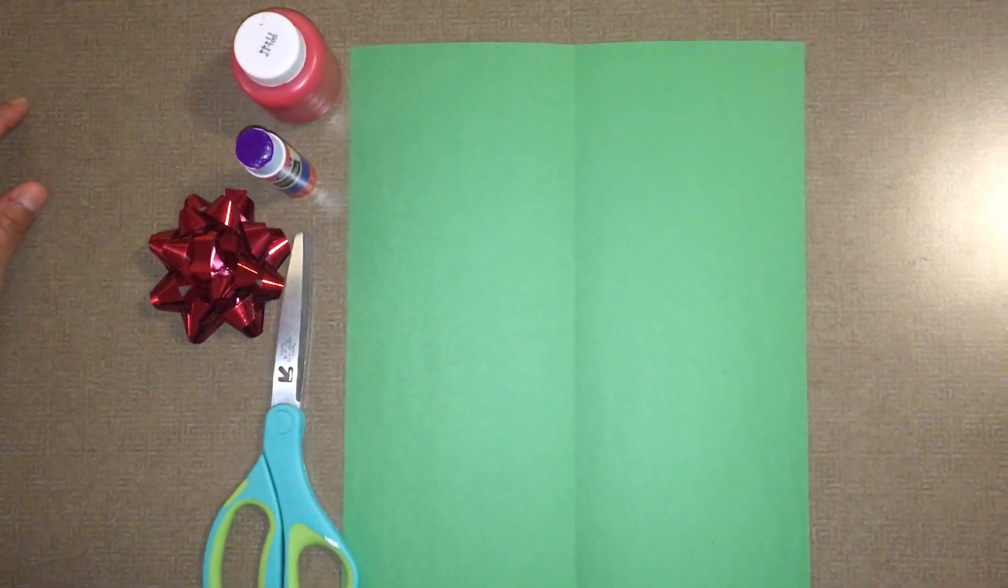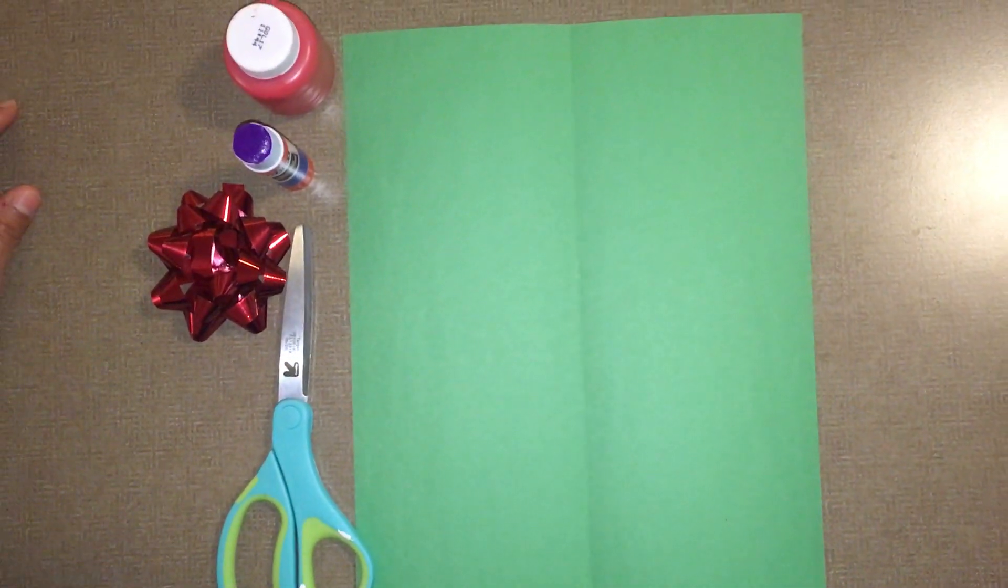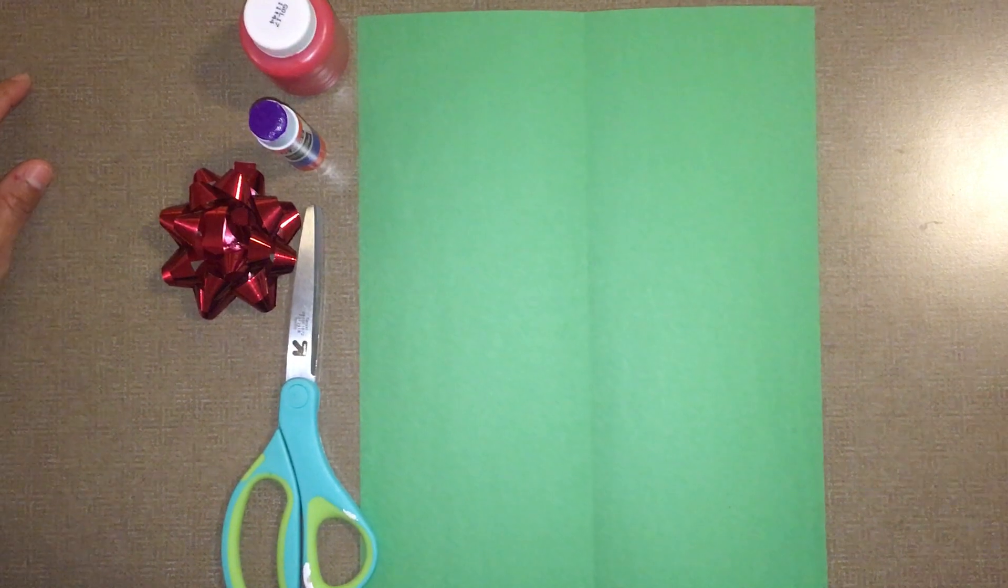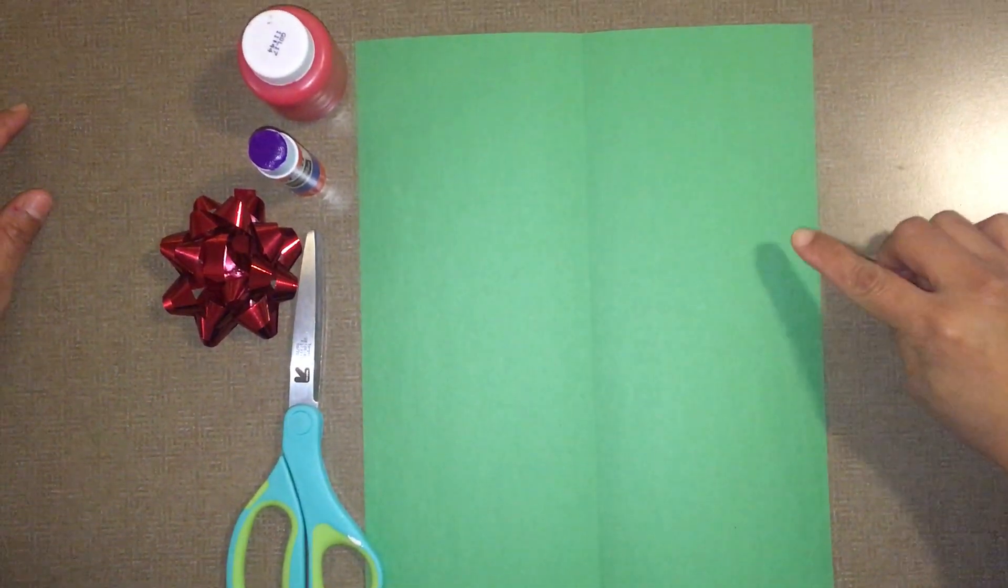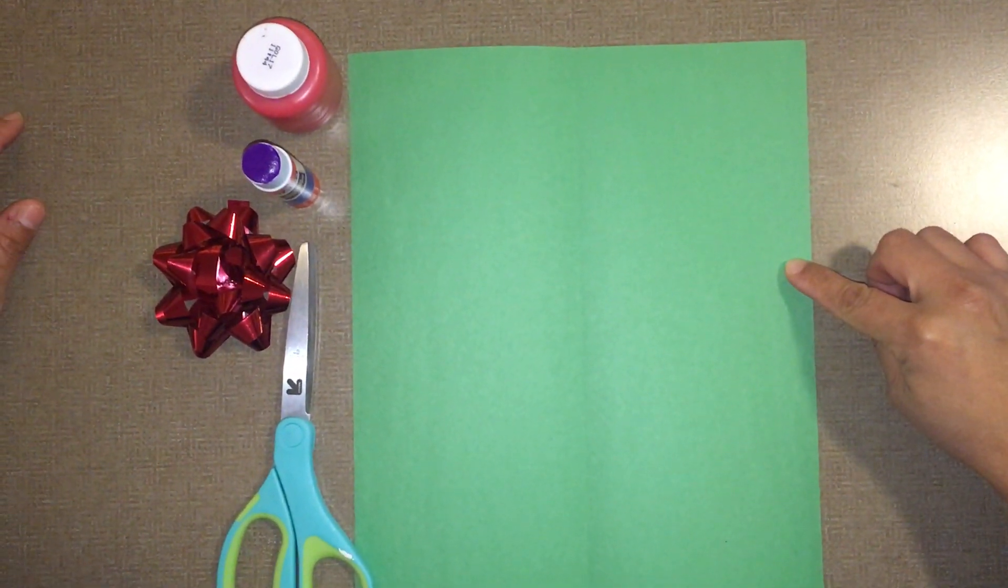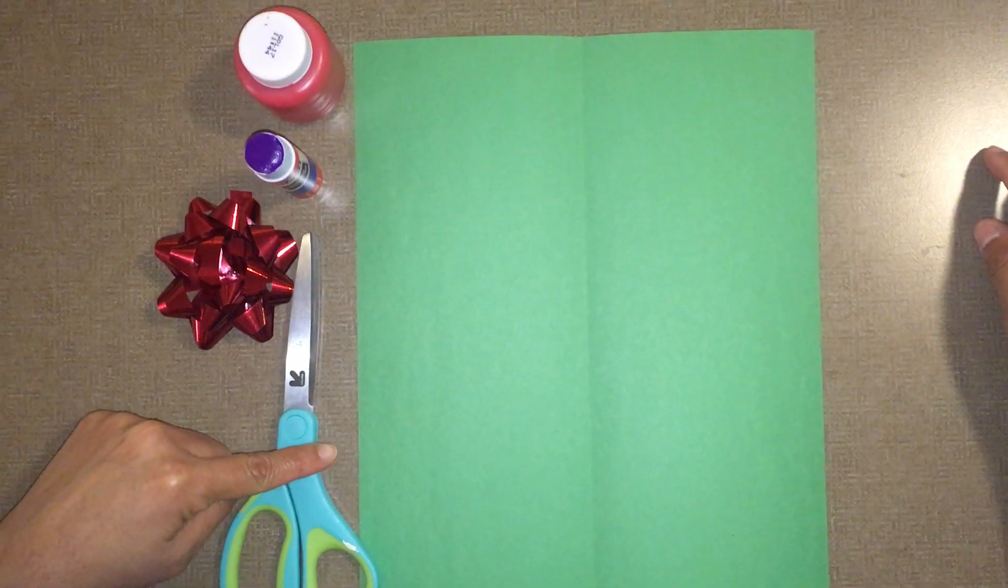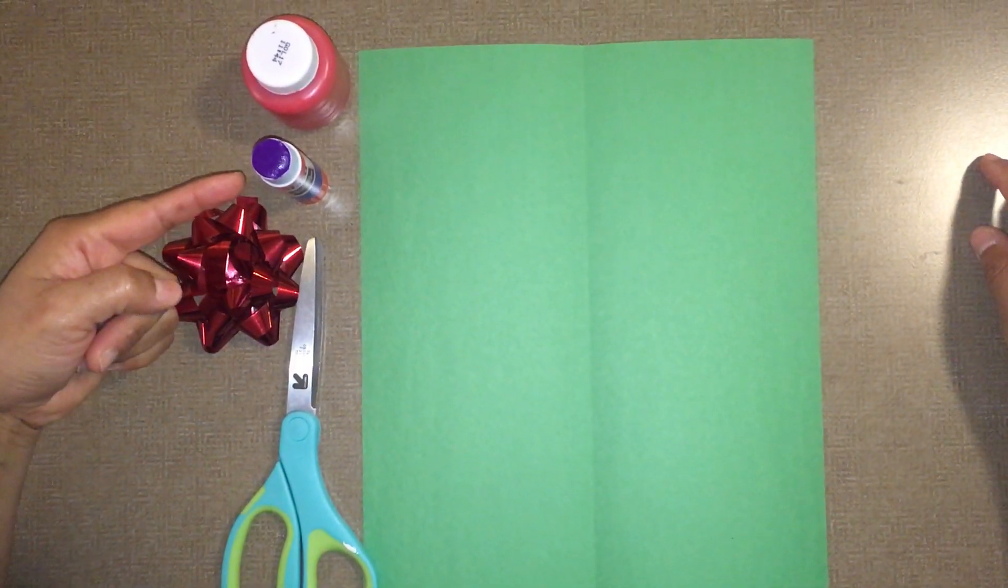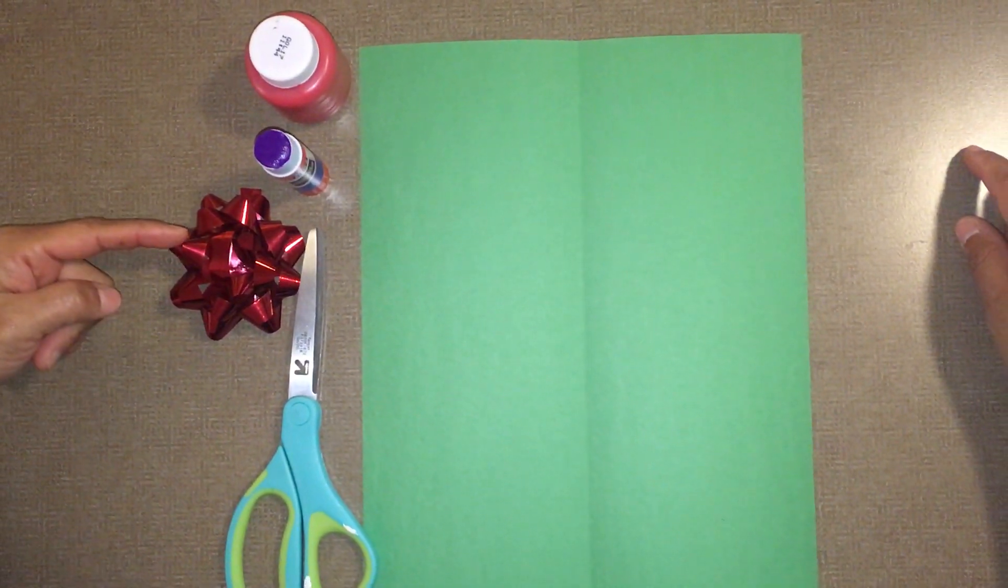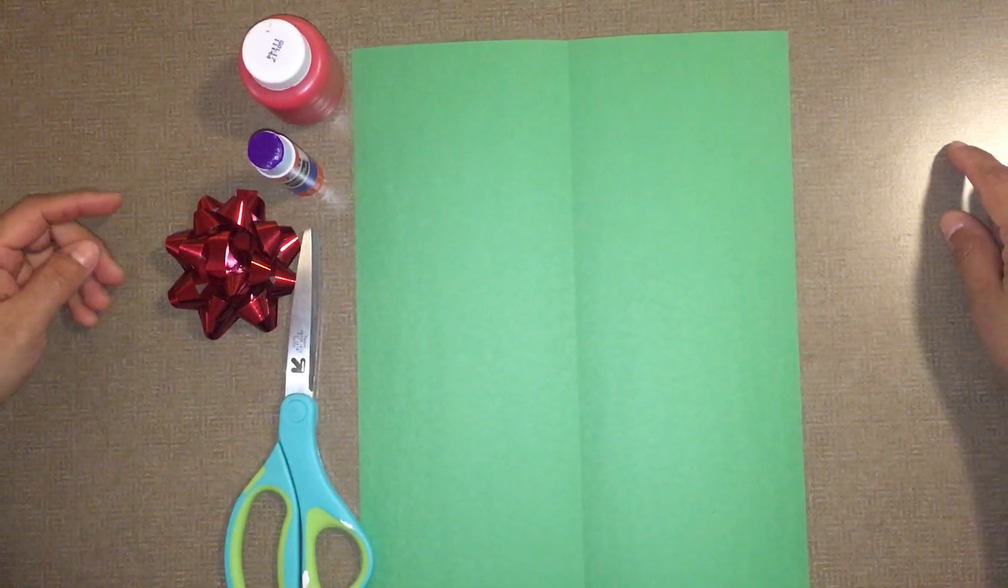Hello boys and girls, today we are going to make a Christmas tree. Surprise! Green piece of construction paper, scissors, glue stick, red ribbon, and red paint.